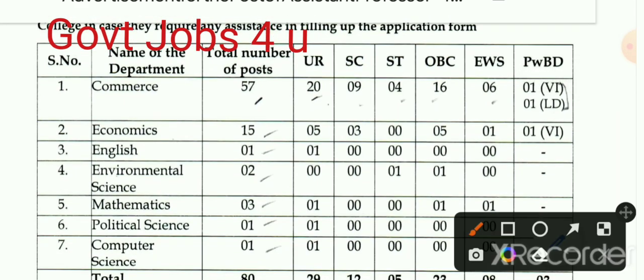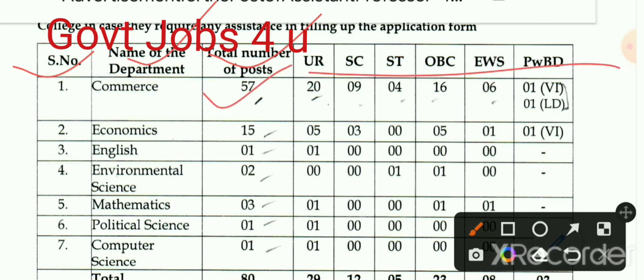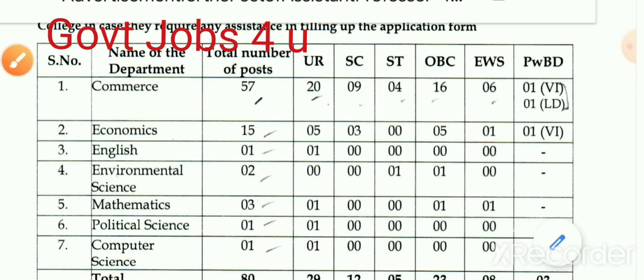किन-किन विषयों में आवेदन आमंत्रित है — Commerce Department में 57 पद, Economics में 15 पद, English में 1 पद, Environmental Science में 2 पद, Mathematics में 3 पद, Political Science Department और Computer Science में 1-1 पद पर आवेदन आमंत्रित है।